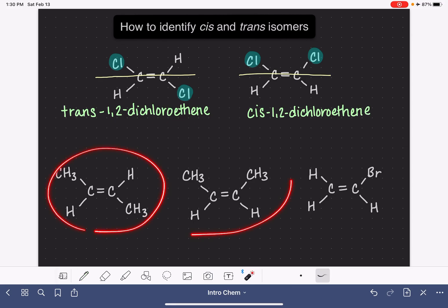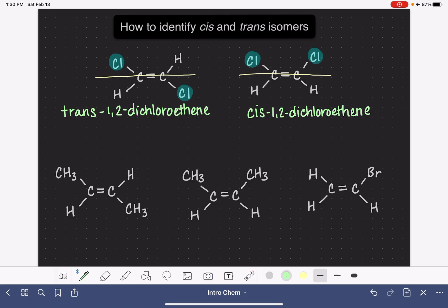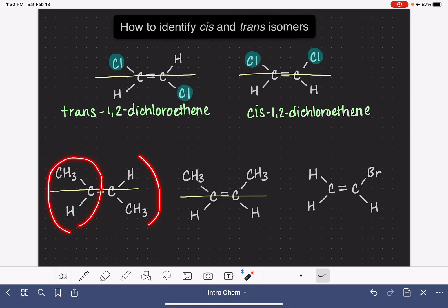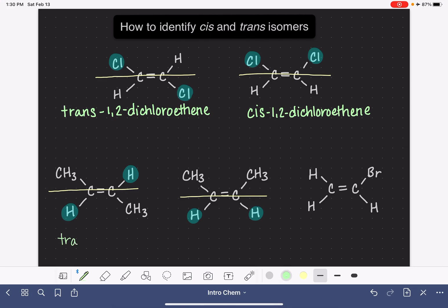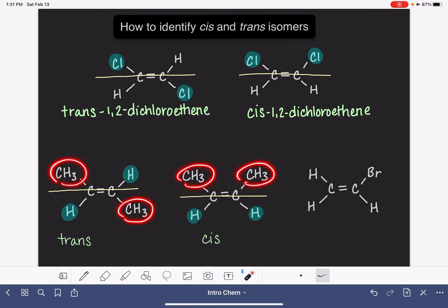Here are a couple more examples. To identify whether these are cis or trans isomers, we draw an imaginary line right through the double bond and look for something on the left-hand carbon that is also on the right-hand carbon — exactly one thing. This time, let's use the hydrogens. We have one hydrogen on the left and one hydrogen on the right. In our first molecule, the highlighted groups are on opposite sides, so this is the trans isomer. In our second, the highlighted groups are on the same side, so this is the cis isomer. We also could have used the CH₃ groups to compare — that works as well.